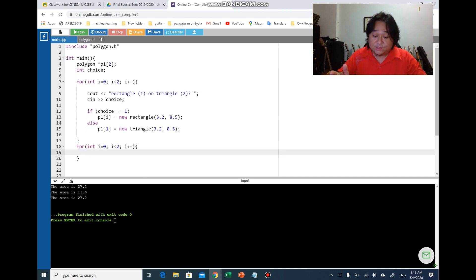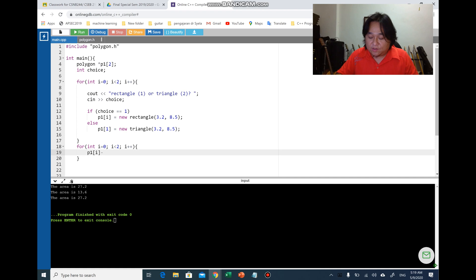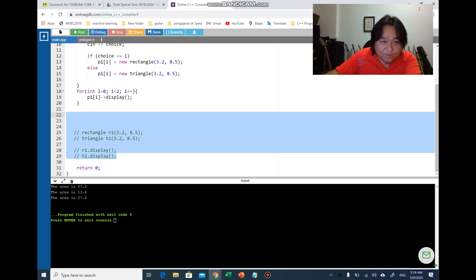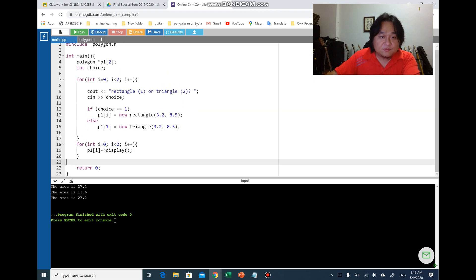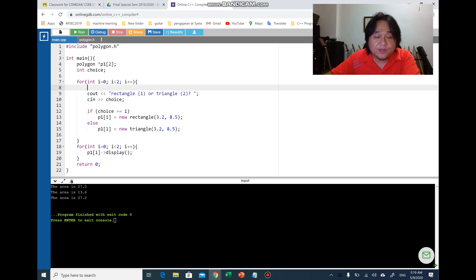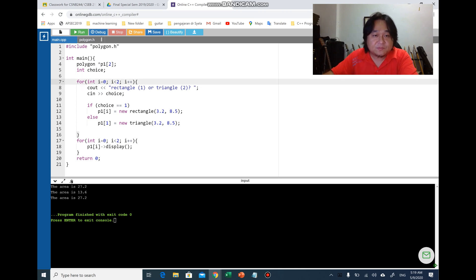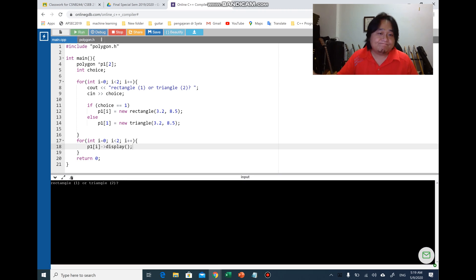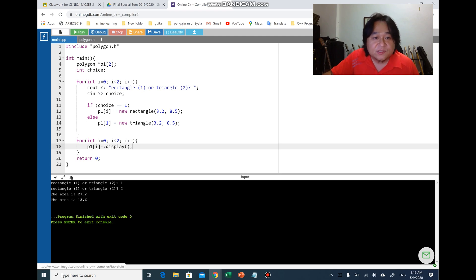I can use the same loop to display them — just call P[i]->display() depending on the loop index. Let's run and see if there are any errors. There's an issue with 'choice' — clean it up. Running: if I enter 1 for the first one it becomes a rectangle, and if I enter 2 for the second it becomes a triangle.